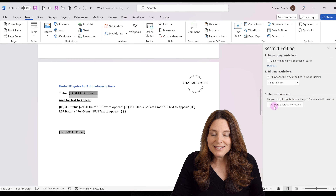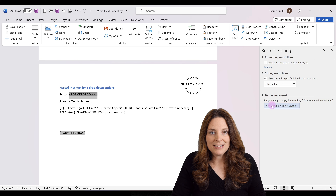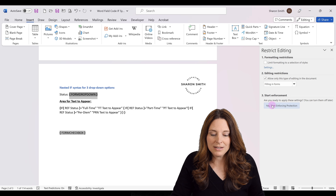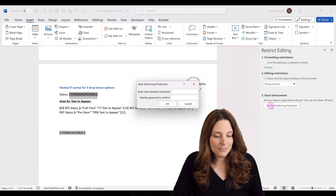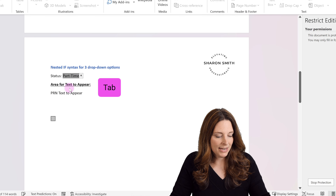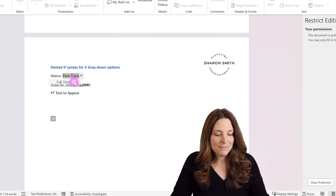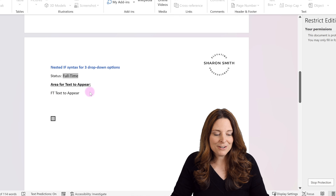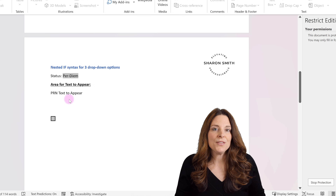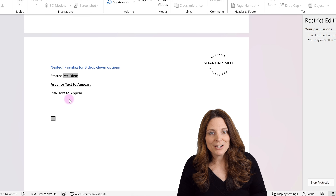We'll start enforcing protection. The field code for the IF statement disappears once we enforce protection. We'll click OK. Here we've got our drop-down list. If we select part-time and hit tab, it'll say PT text to appear. If we select full-time and hit tab, FT text to appear. And if we select per diem and hit tab, then the PRN text appears. That's how you create a nested IF statement if you have more than one item in your drop-down list selection.